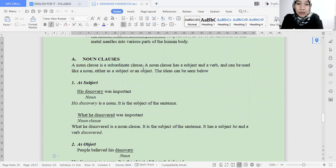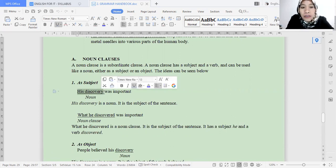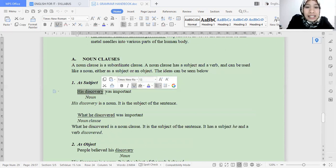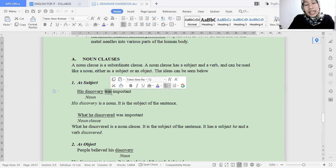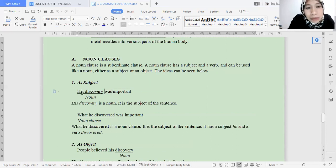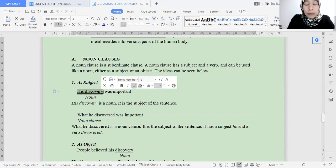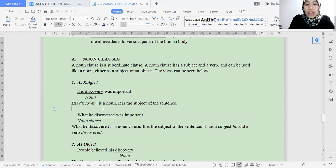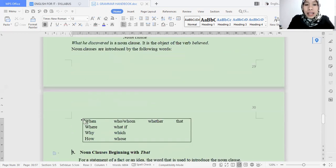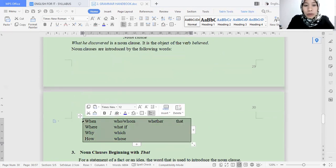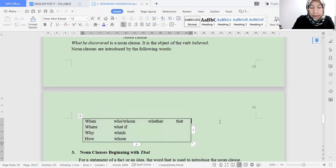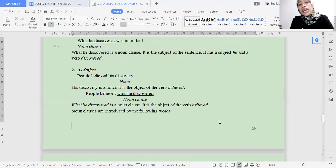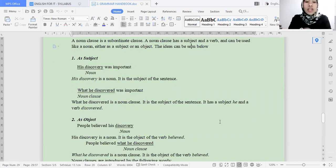What is a noun clause? We divide noun clause into two: first as subject, second as object. A noun clause has connectors. What are the connectors? Here they are — the connectors for noun clause: when, where, why, how, who, or whom, what, if, which, whose, whether, and that. These are the connectors we can use for noun clause, and they only appear in the position of subject or object.